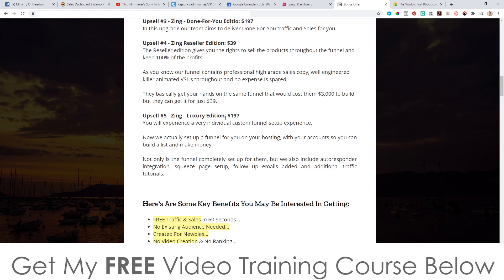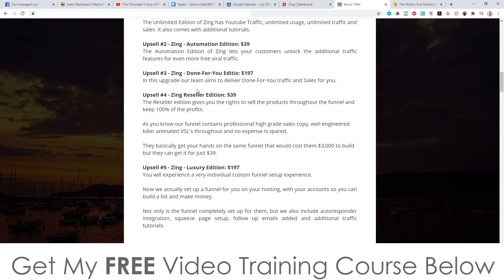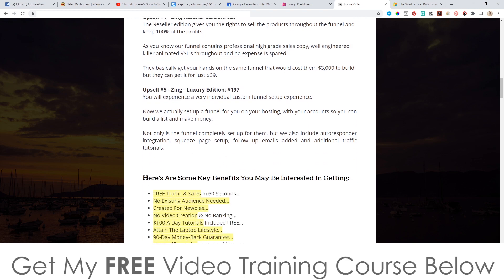Finally, upsell number five is the Luxury Edition at $197. You'll experience a very individual custom funnel setup experience — they actually set up a funnel for you on your hosting with your account so you can build a list and make money. Not only is this funnel completely set up for you, but they also include autoresponder integration, squeeze page setup, follow-up emails added, and additional traffic tutorials. If you're looking at spending $197 and have to choose between upsell three and upsell five, I would probably go for this one instead.